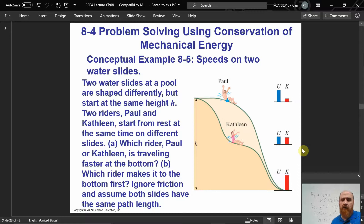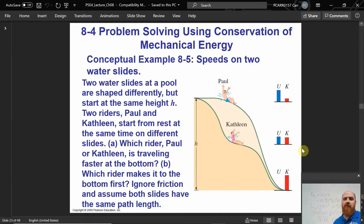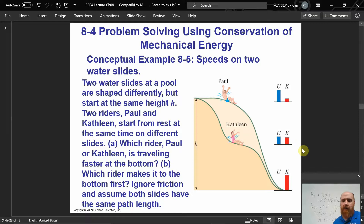Part B: which rider makes it to the bottom first? The conservation of energy equation doesn't even involve time — there's no time variable; it's just potential energy and kinetic energy. So this is an impossible question to solve using conservation of energy alone. We know they arrive at the same speed, independent of the path taken.